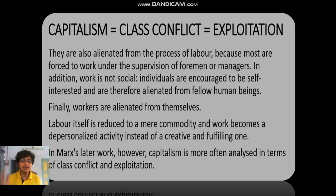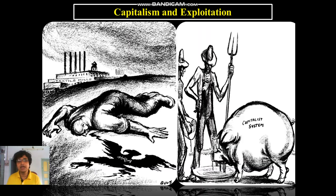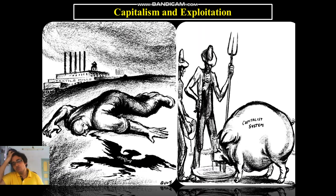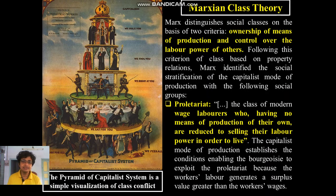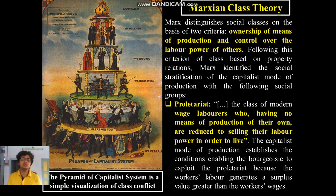Hence there occurs the question of class conflict in the minds of the proletariat. These are some visual representations of capitalism and exploitation portrayed by a New York artist in the 1930s. Here we come to a very important theory of Marxism: the Marxian class theory.